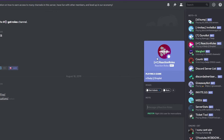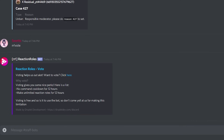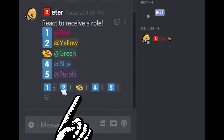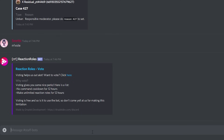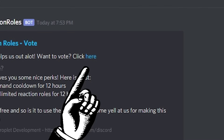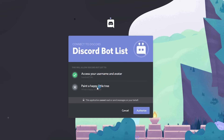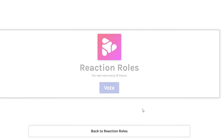Now if we go to our server, we can scroll and see the reaction roles bot has been added. Now, the tricky part — adding a reaction rule to your message. Head over to a text channel, then type in rr exclamation vote and click on the blue text. Log in to top.gg and vote for the bot by clicking the blue button. We are now ready to go.